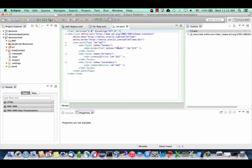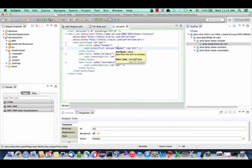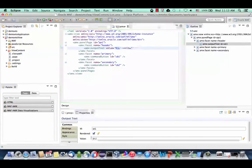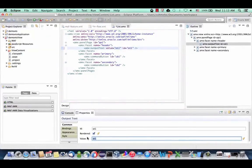Your UI consists of various components and properties for each component. For example, this is the header that will be displayed in your page. You can go in here and modify the value — either directly in the code or in the property inspector — and set it to 'HR system' as the title for this page.